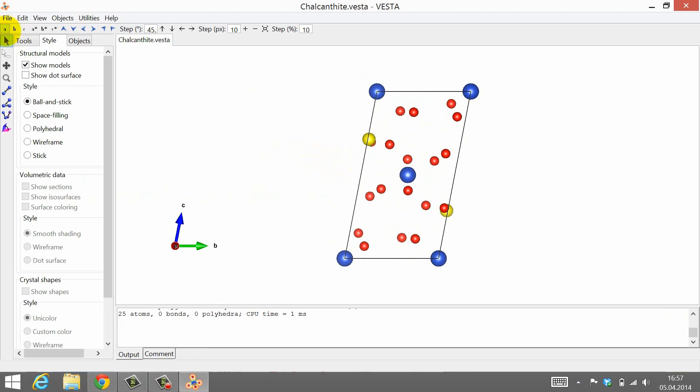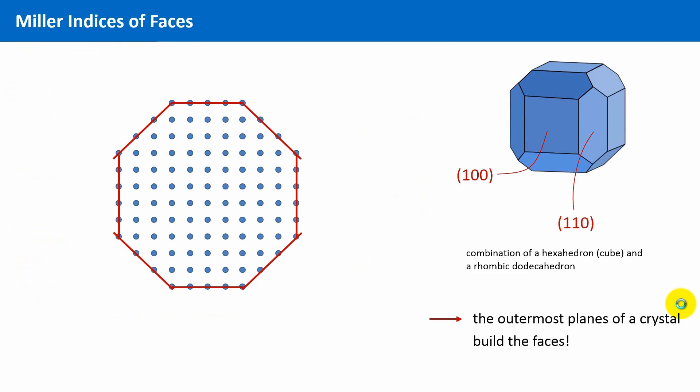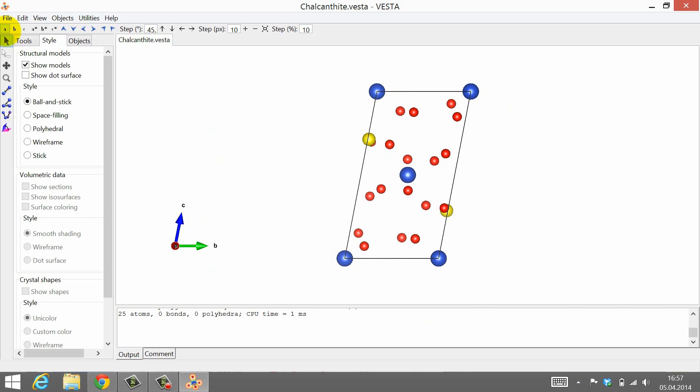You have already learned that the faces of a crystal can be defined by Miller indices. In this tutorial I want to show you how you can draw very simple crystal shapes, with the faces of the crystals being parallel to the faces of the unit cell.